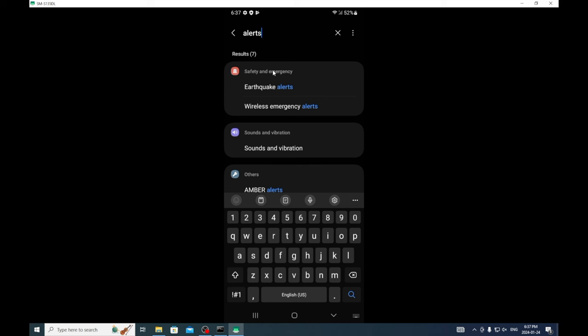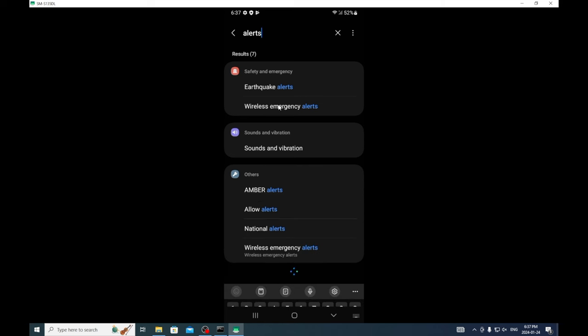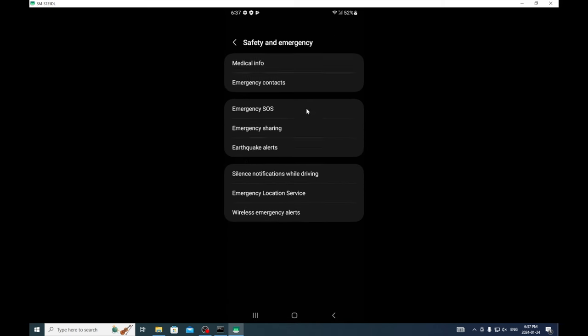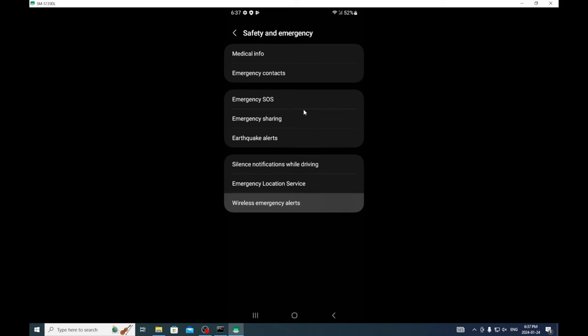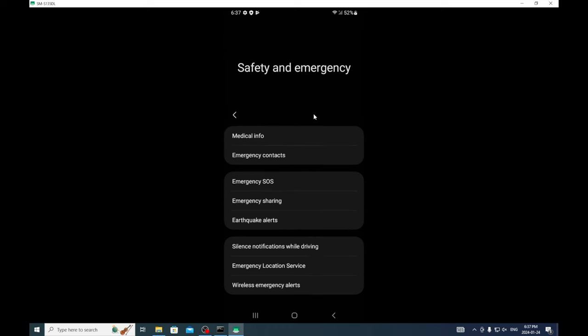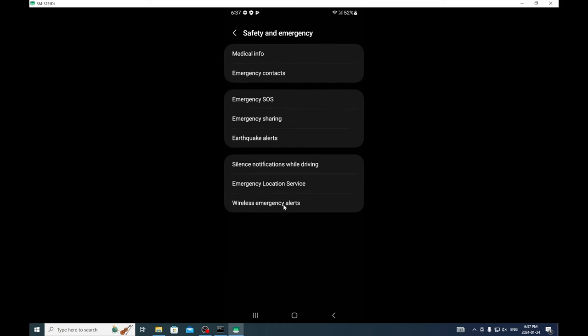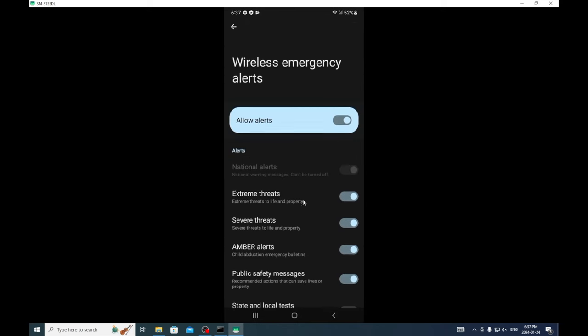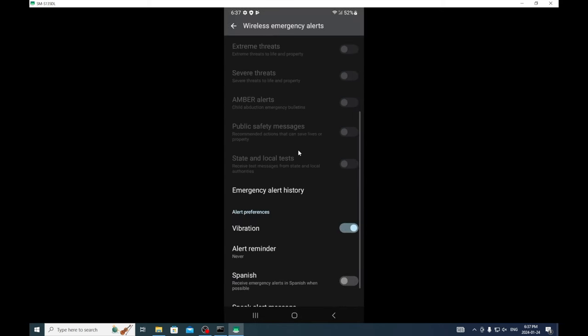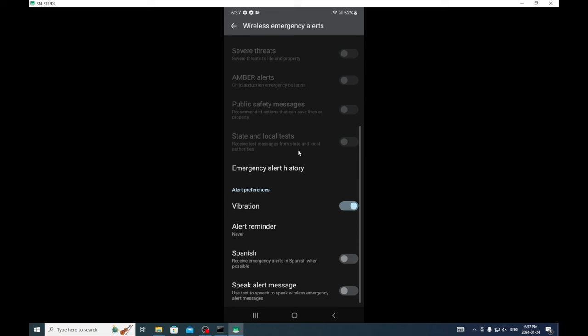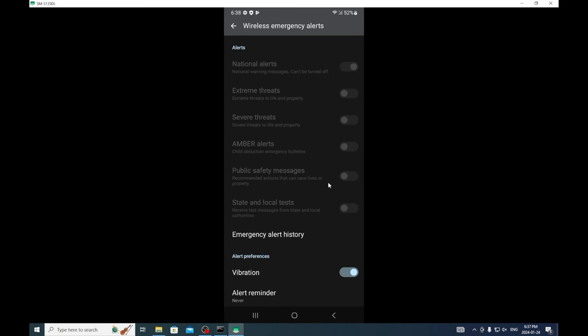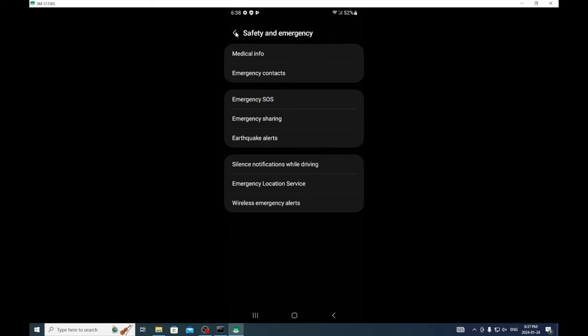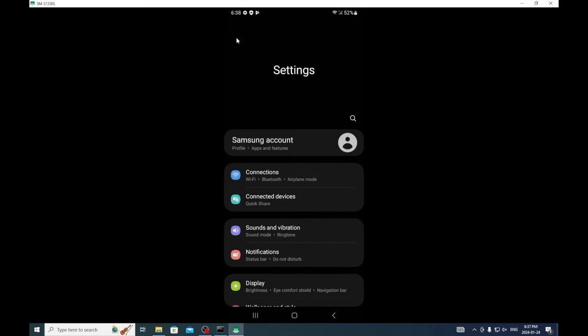We'll go into wireless emergency alerts and we're going to turn off all those alerts. This doesn't turn off presidential alerts but it will turn off every other type of alert.